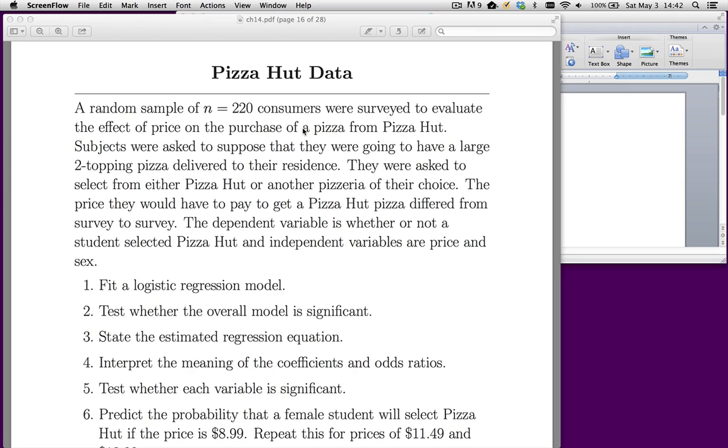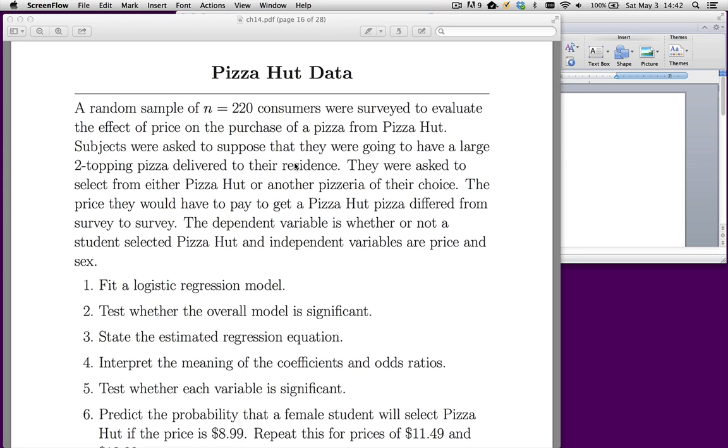The idea was we call up each one of these people and we have a price for a certain Pizza Hut pizza in mind, a two-topping large pizza. Then we ask them whether they would choose Pizza Hut or some other pizzeria of their choice. The price is going to get manipulated. Let's take a quick look at the dataset.